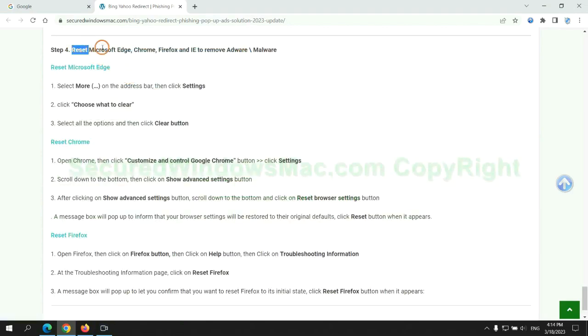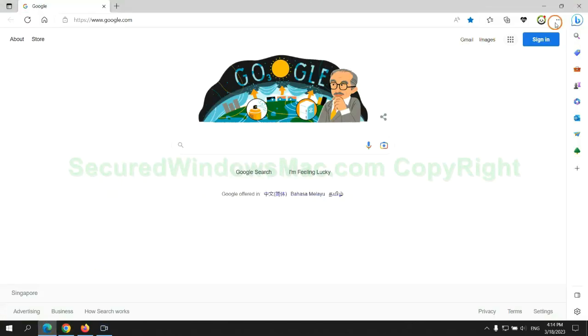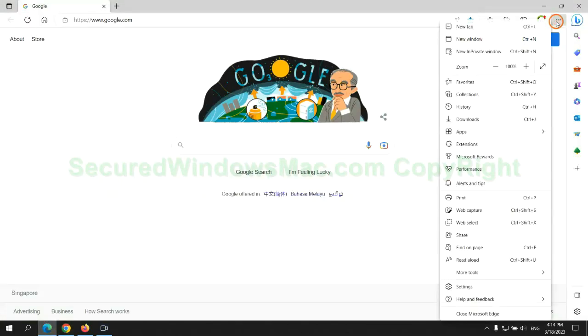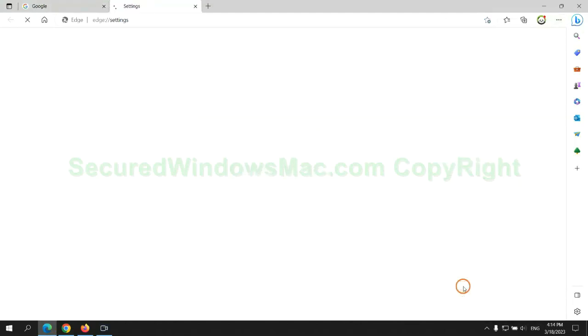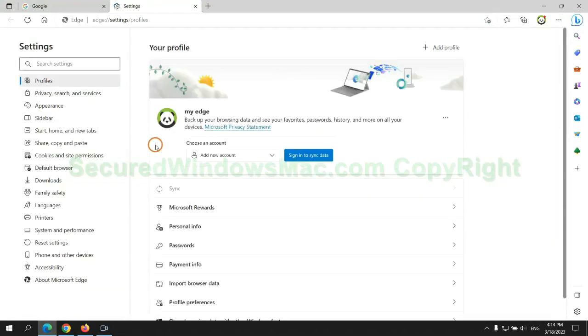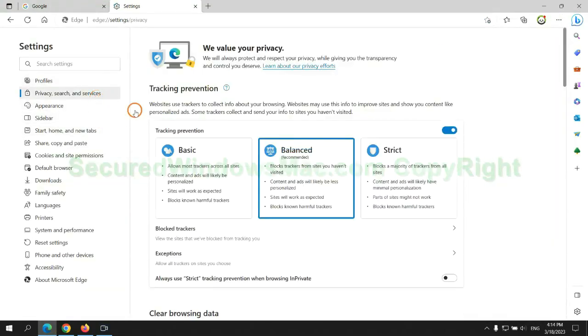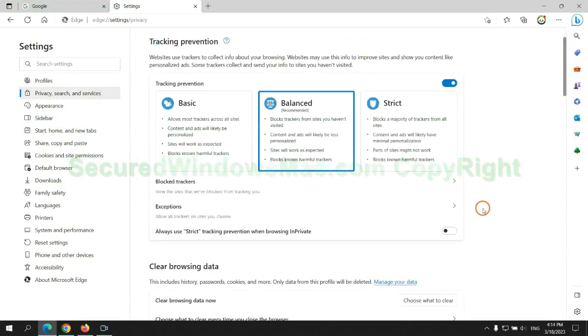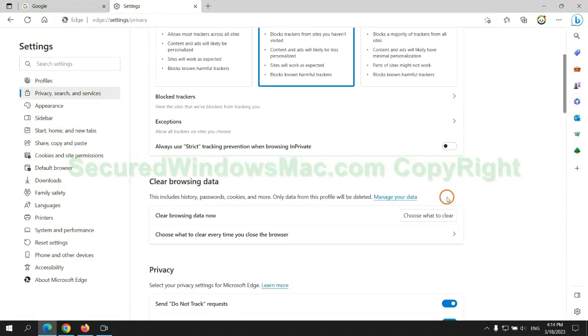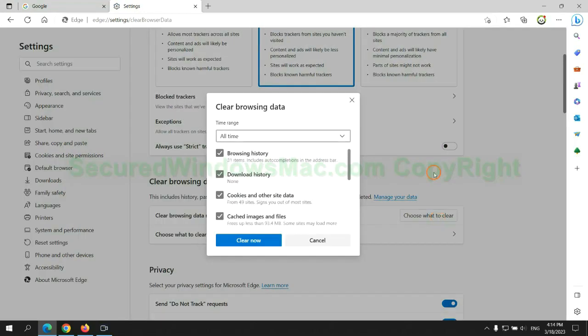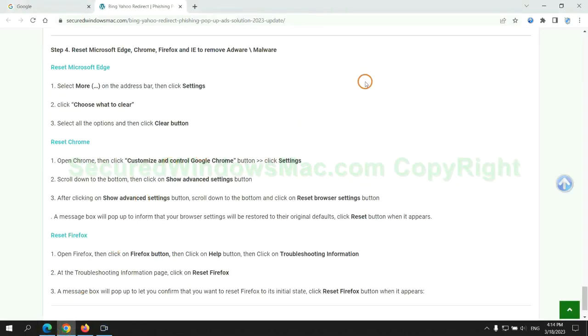The final step is to reset web browsers. We reset Microsoft Edge first. Then reset Google Chrome.